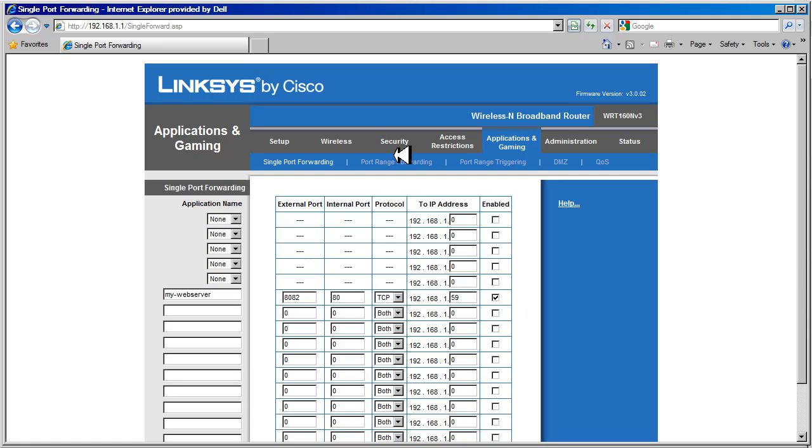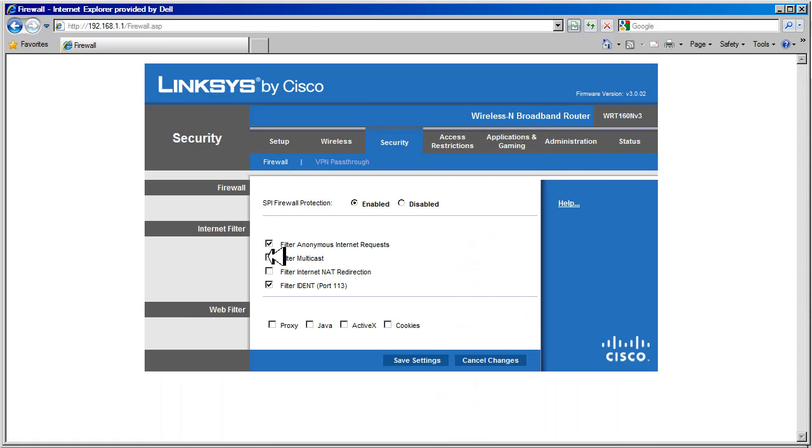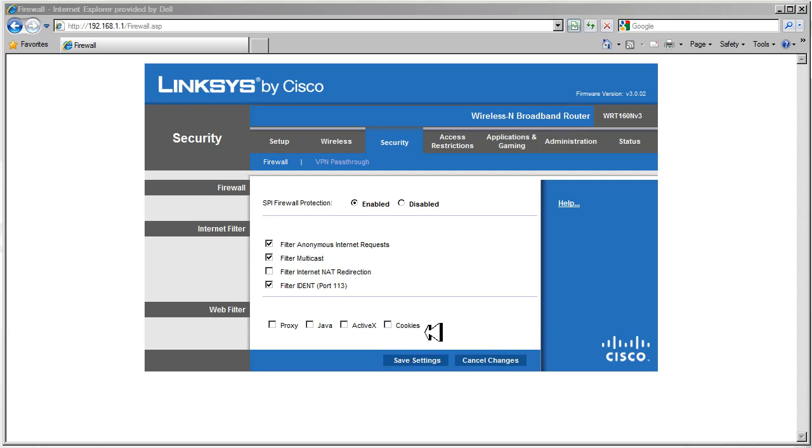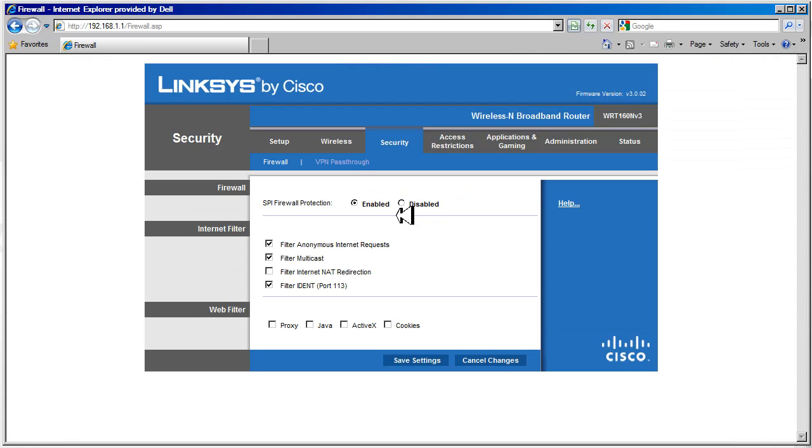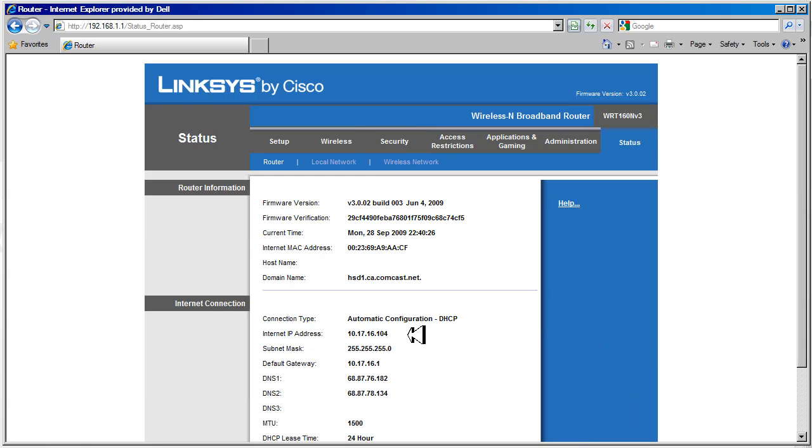So let's go back to the security page. And currently we have filter internet NAT redirection disabled. Let's save our settings. And let's go to the status page. On the status page we see that our outside IP address is 10.17.16.104. So this is the IP address we want to browse to.